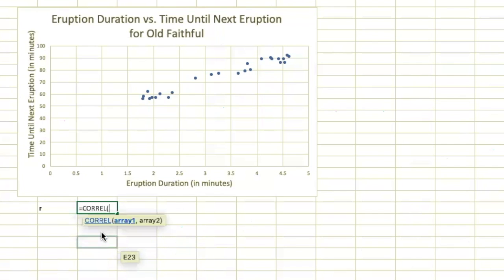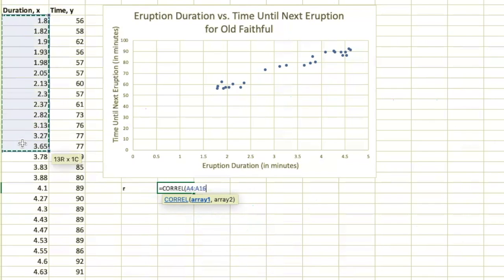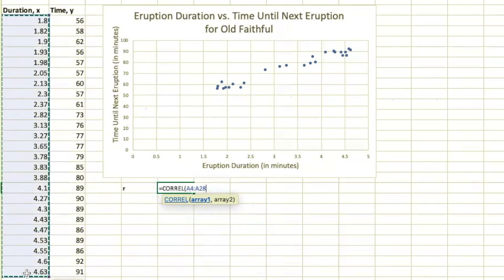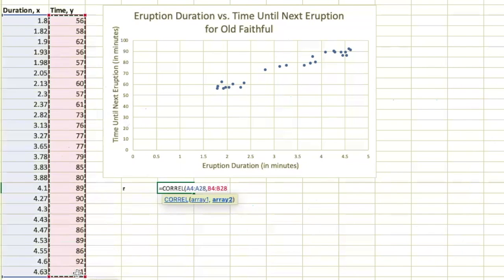Go ahead and click on that. As it says, you're supposed to give it array 1, comma, array 2. So you're supposed to highlight first the data points that are your x values, comma, highlight the data points that are your y values.